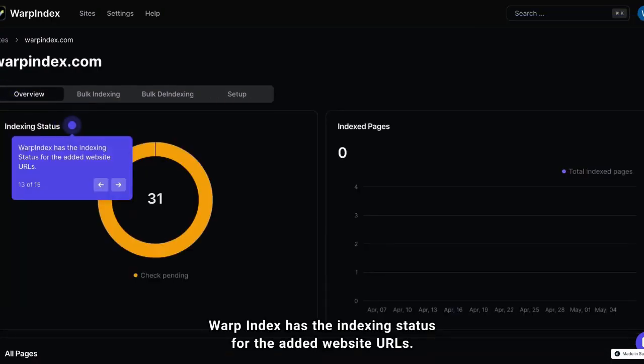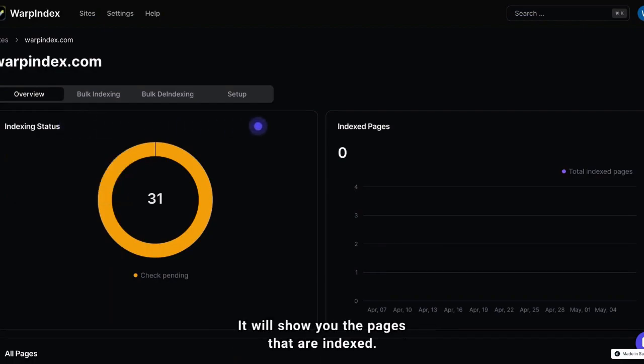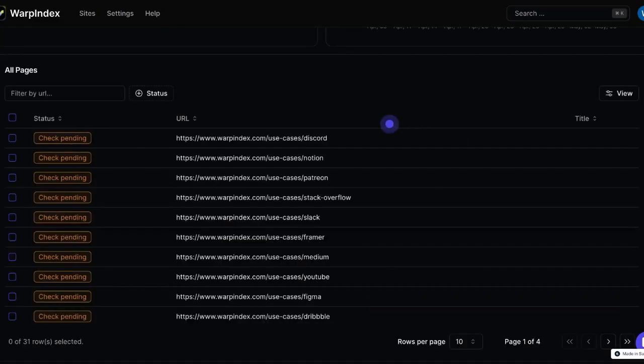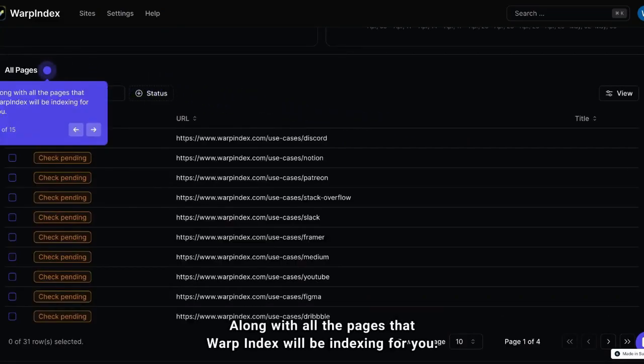Warpindex has the indexing status for the added website URLs. It will show you the pages that are indexed, along with all the pages that Warpindex will be indexing for you.